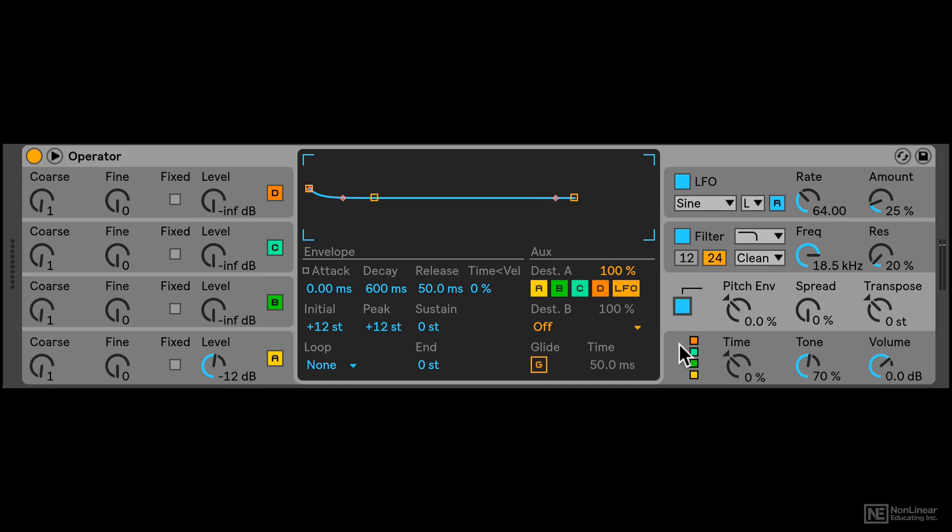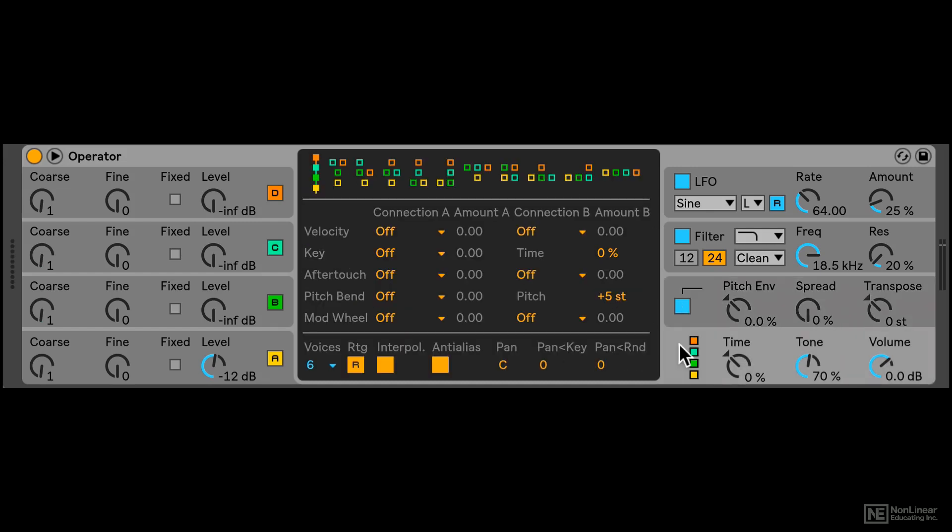And then finally there's this global section where we can change the FM algorithm, some MIDI options over here and some global options over here.